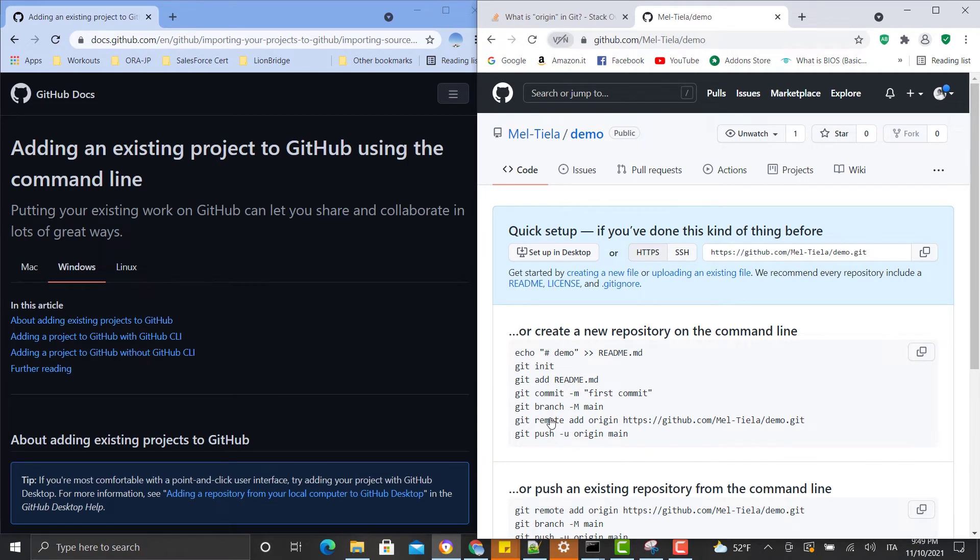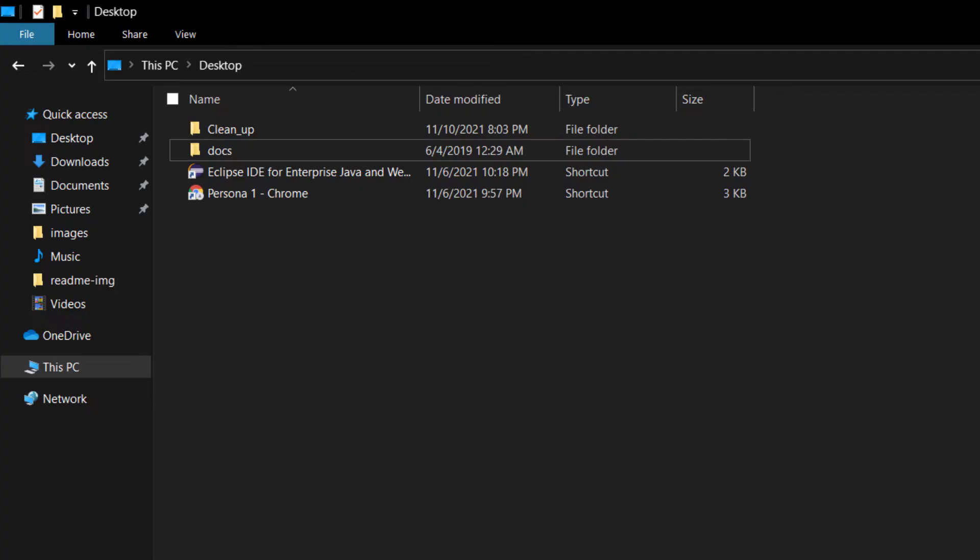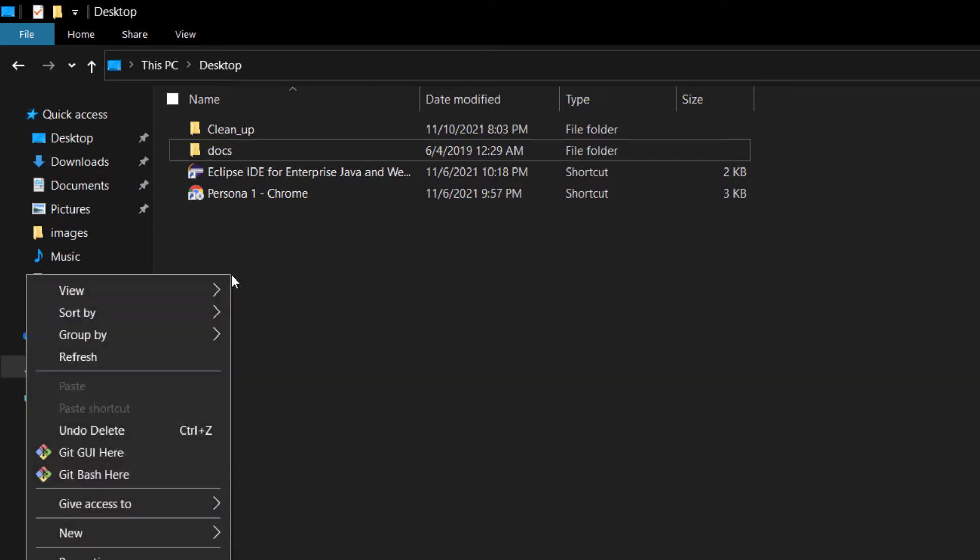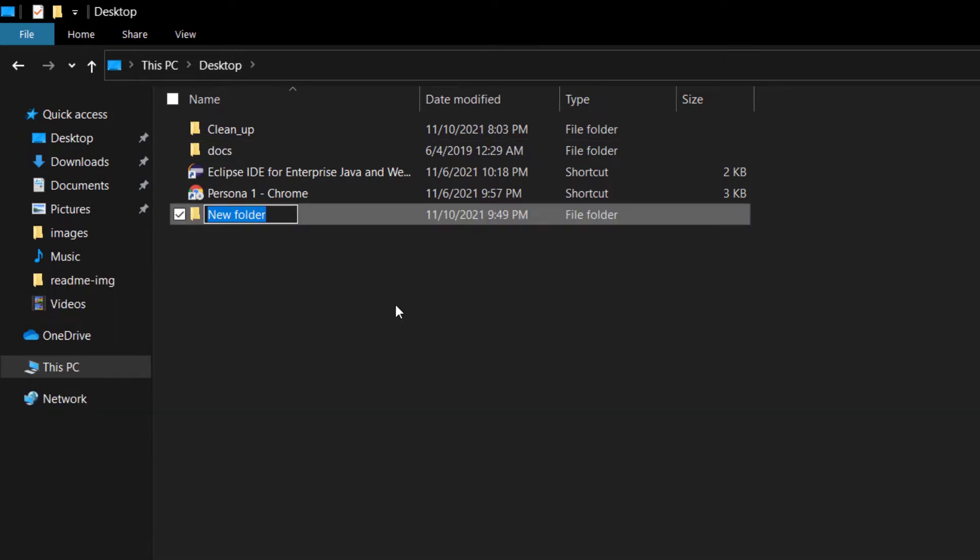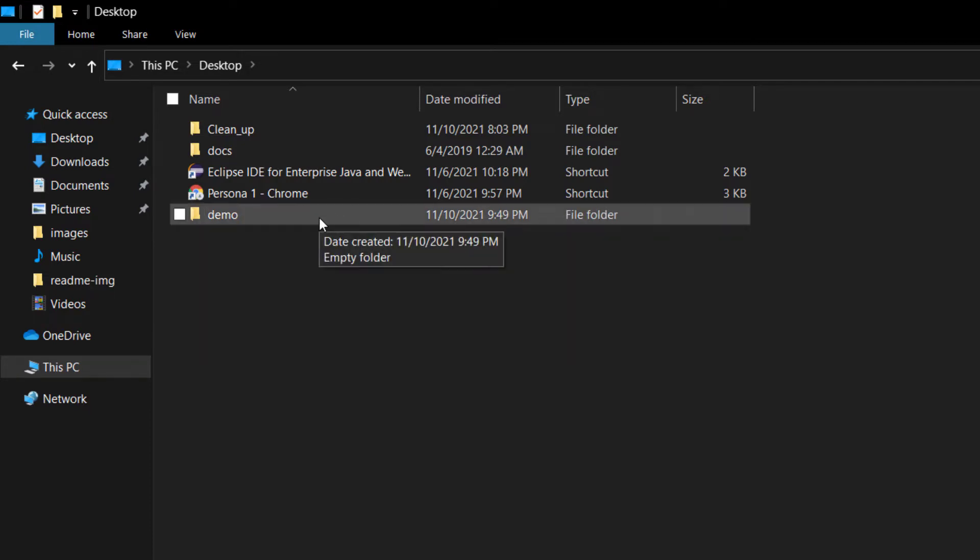For the second step you need to create a folder in your computer. That is where you're going to put your project. And for that I'm going to go to my desktop and I'm going to create one right here. New folder and I'm just going to call it demo as well.